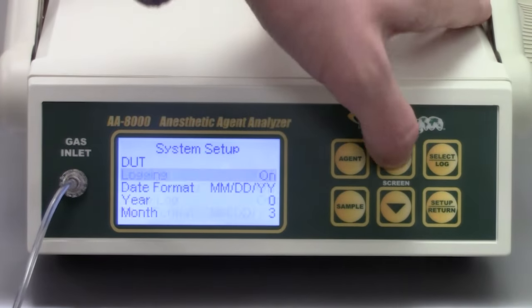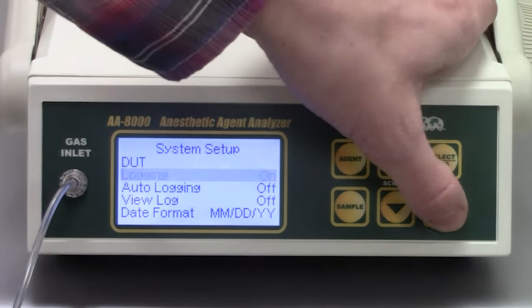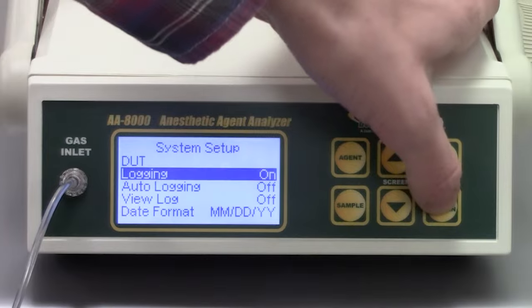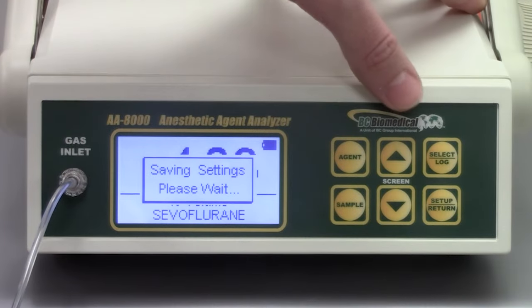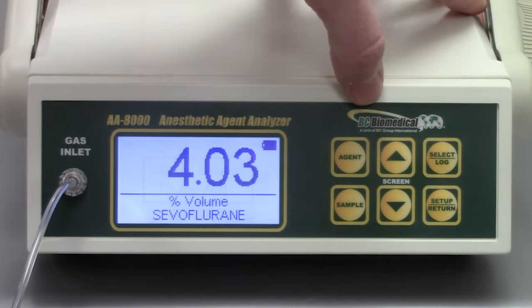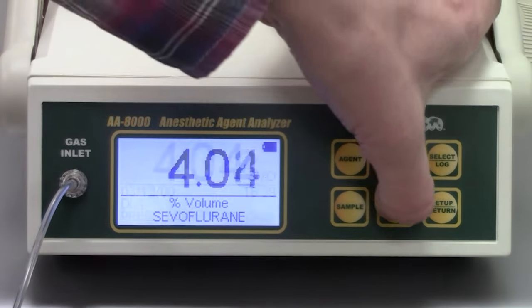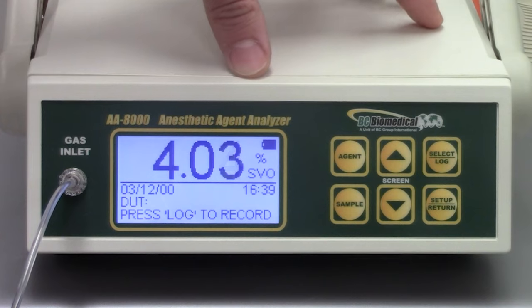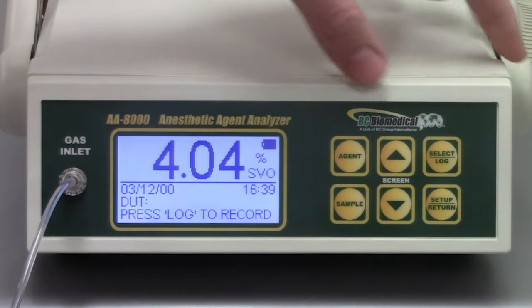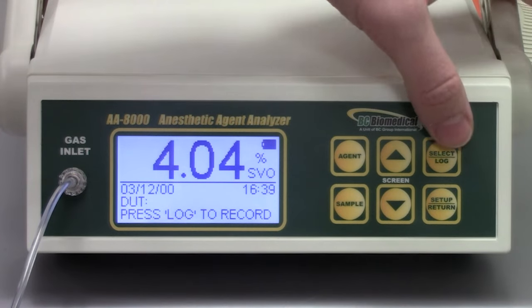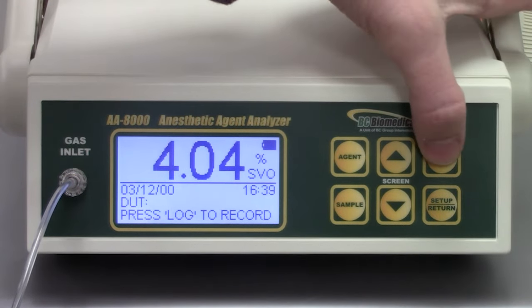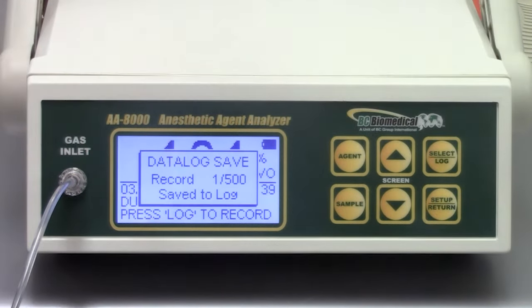The AA-8000 offers a variety of system settings including the option of data logging. It also features auto compensation for temperature and barometric pressure.